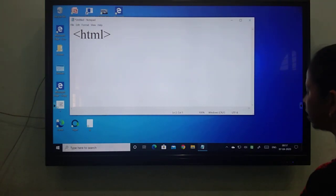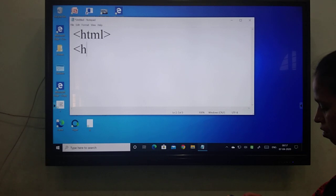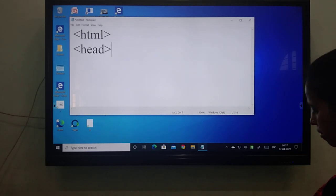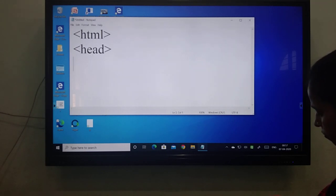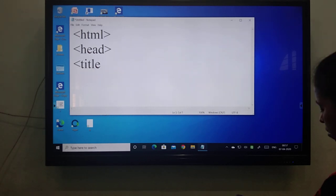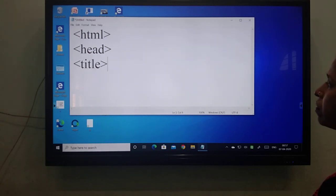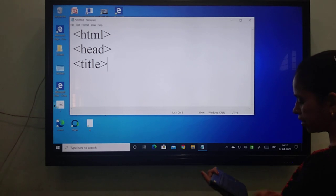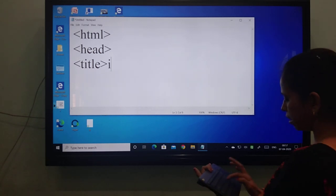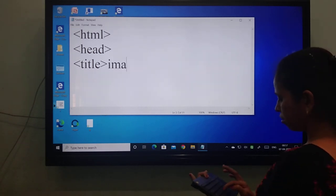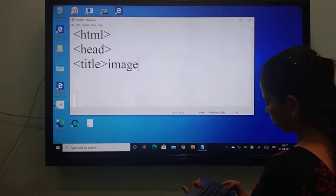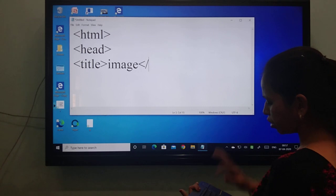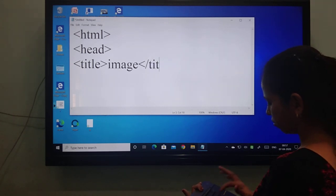Don't use any other app. Then the tag. And then title. Now, students, in the title I have given 'image.' You can give whatever you want. There is no restriction for the title, students.